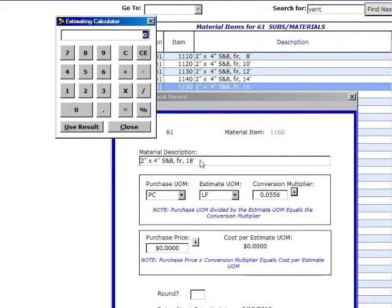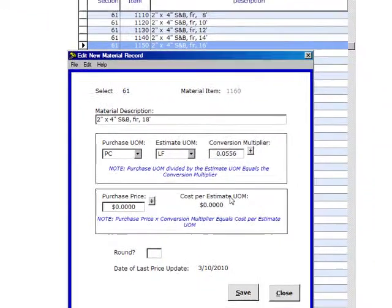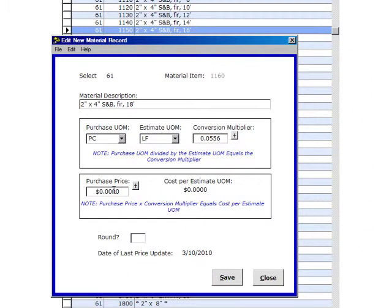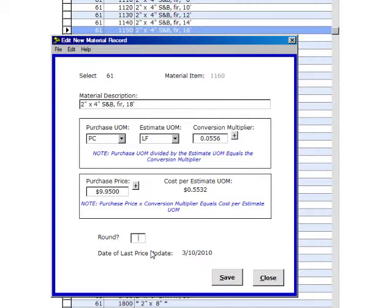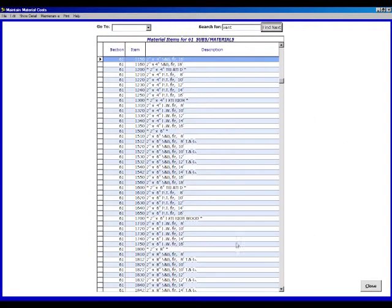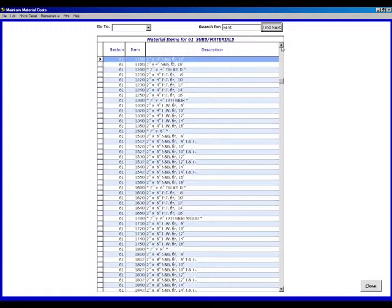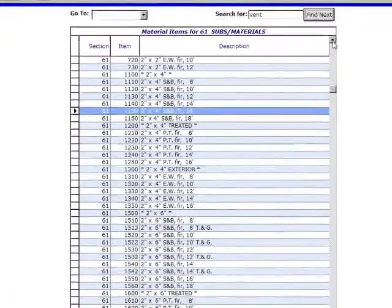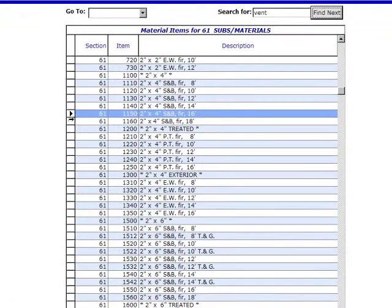Now let's go down and put in the purchase price. You'll notice at the bottom of the screen we have a Round field. Round means if we have four and a half boards, we want to round it up to five. We want to put in a capital Y for yes. We always round our materials up. Hit tab to the Save key, click on Save and click on Close. We go back and look right up here, and we've got our 2x4 S&B for 18 feet long.